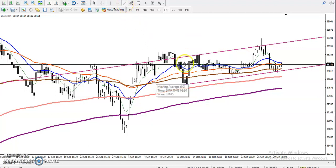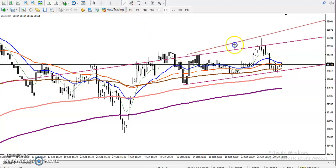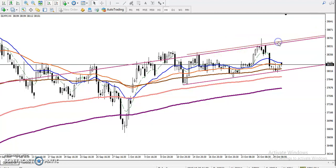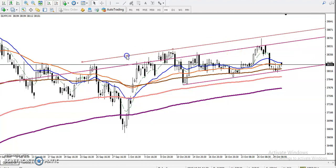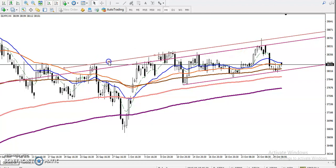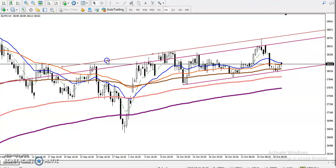Similarly, let me show you the resistance zone by drawing a parallel line and connecting the previous higher points. I connected this higher point and this higher point. This is called the range of this market — the resistance zone.